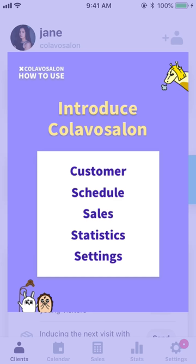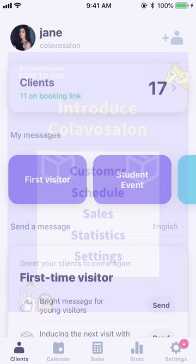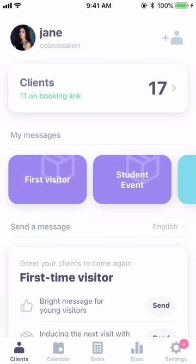Hi, I'll be explaining the full functions of Calava Salon. Let's take a look at the overall features for the newbies of Calava Salon. When you log on to the app, the first screen you'll see is Clients.